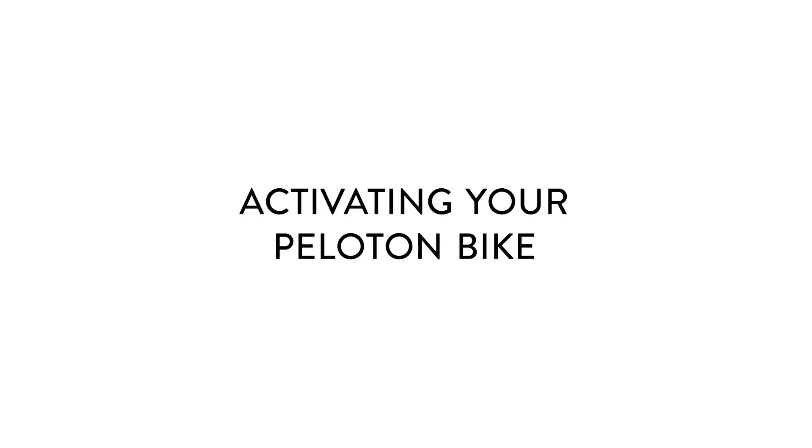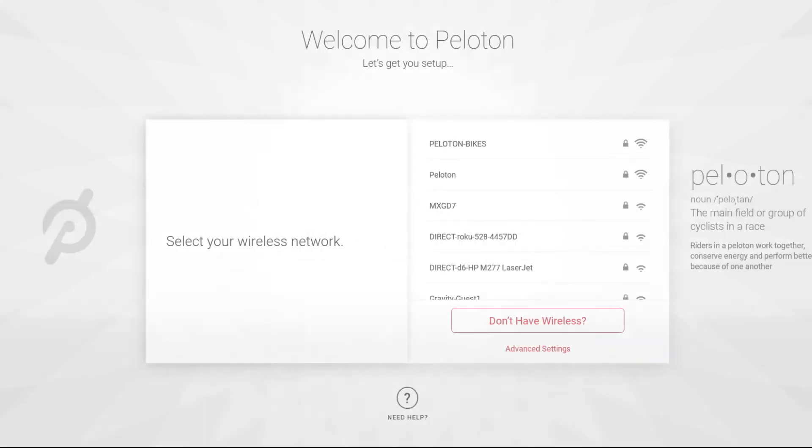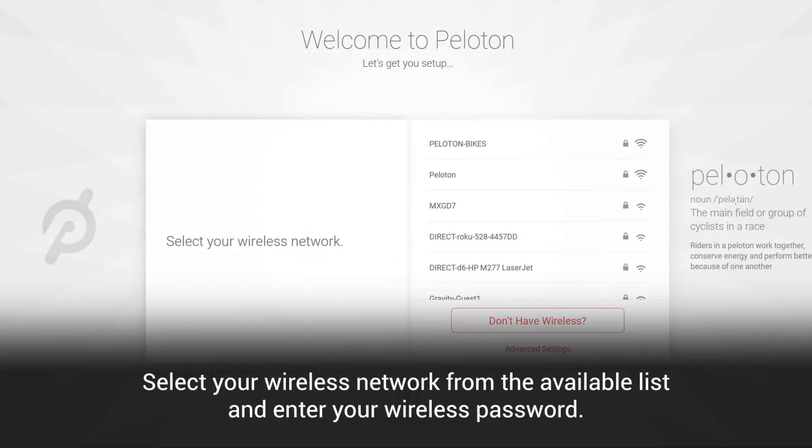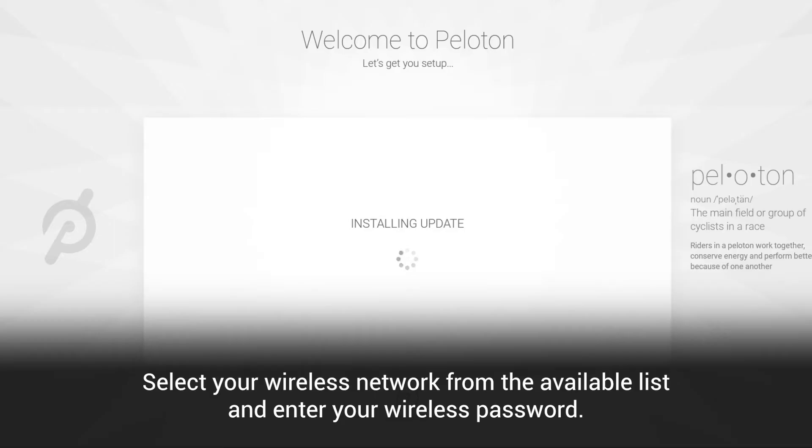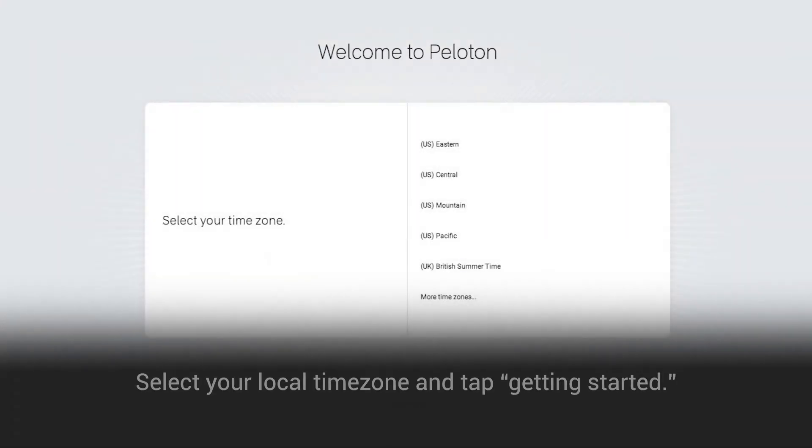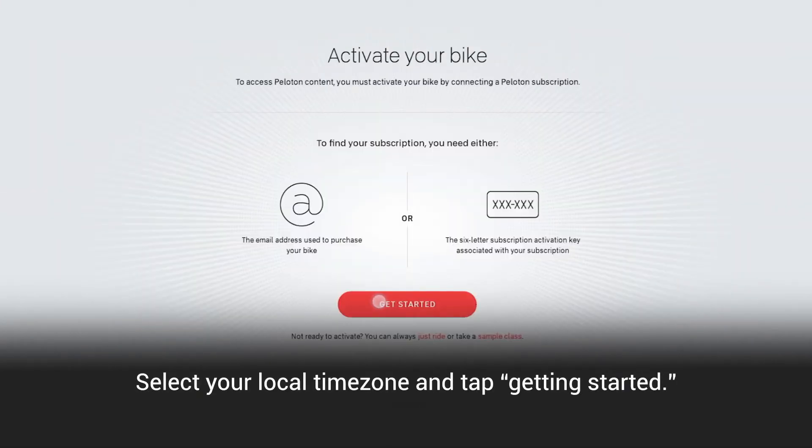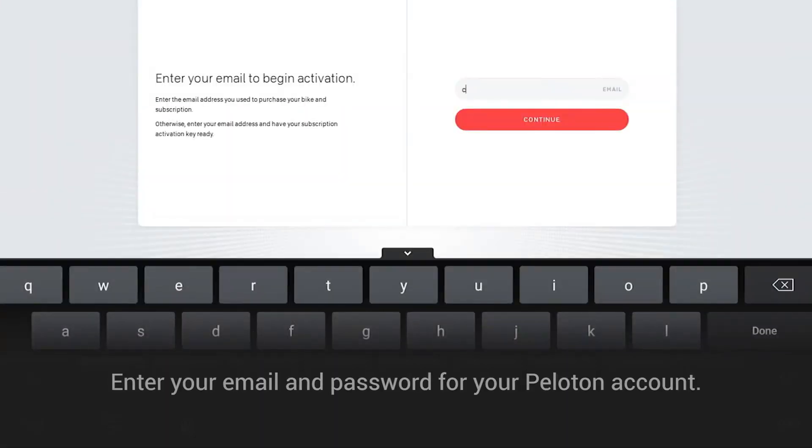Activating your Peloton bike. Select your wireless network from the available list and enter your wireless password. Select your local time zone and tap Getting Started.